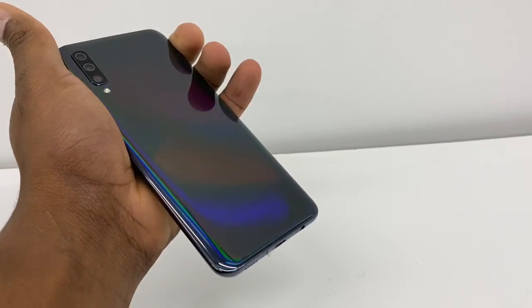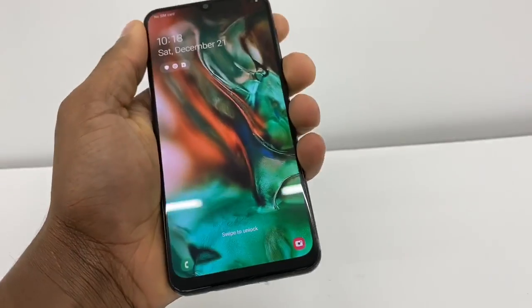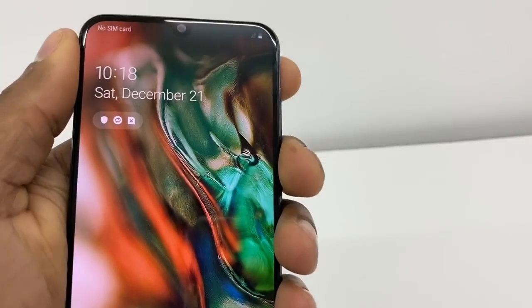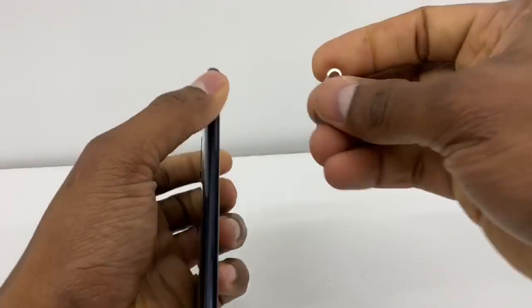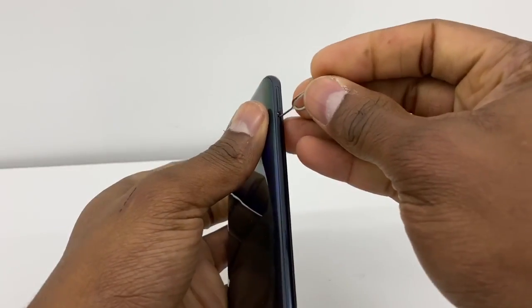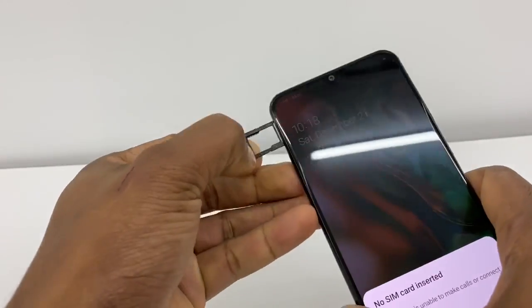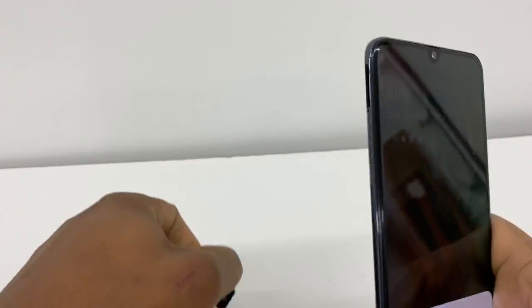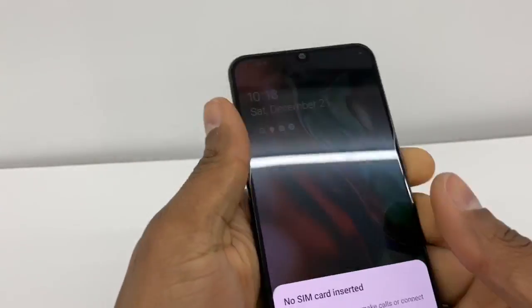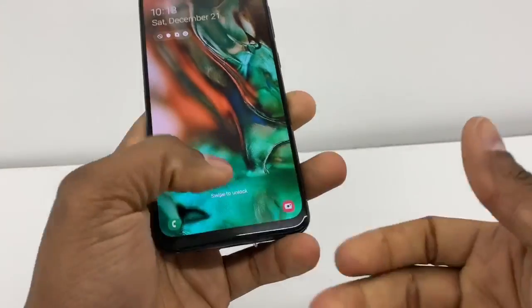The first thing — let me show you before I start the process. This phone doesn't have the SIM detected, it says no SIM card. But if I take out the SIM, as you can see, the phone has the SIM and it still shows no SIM card.